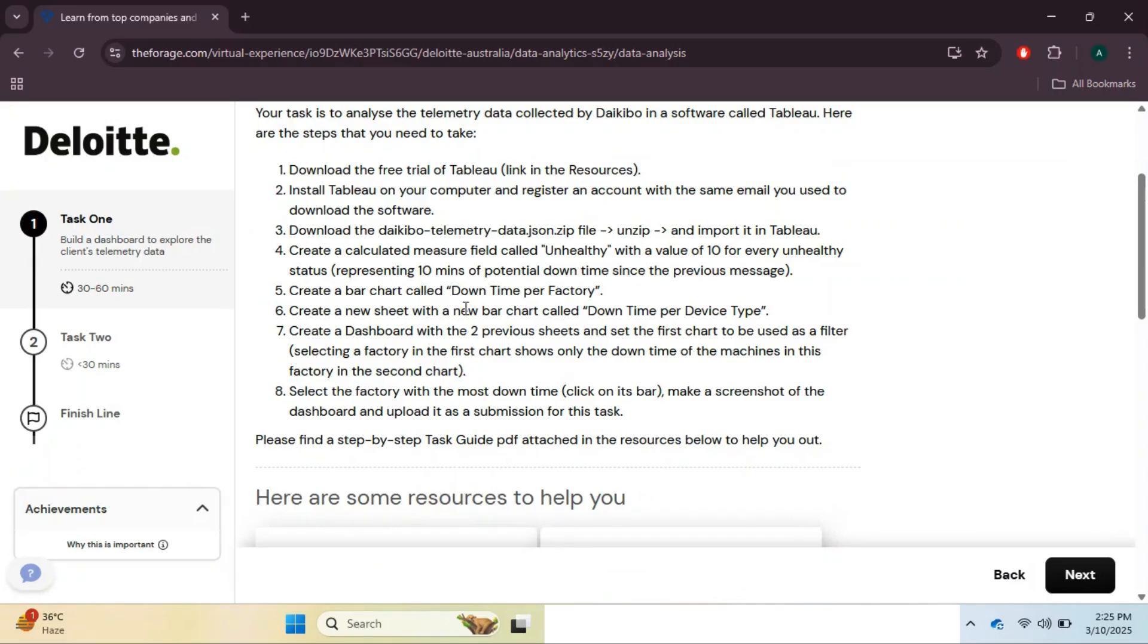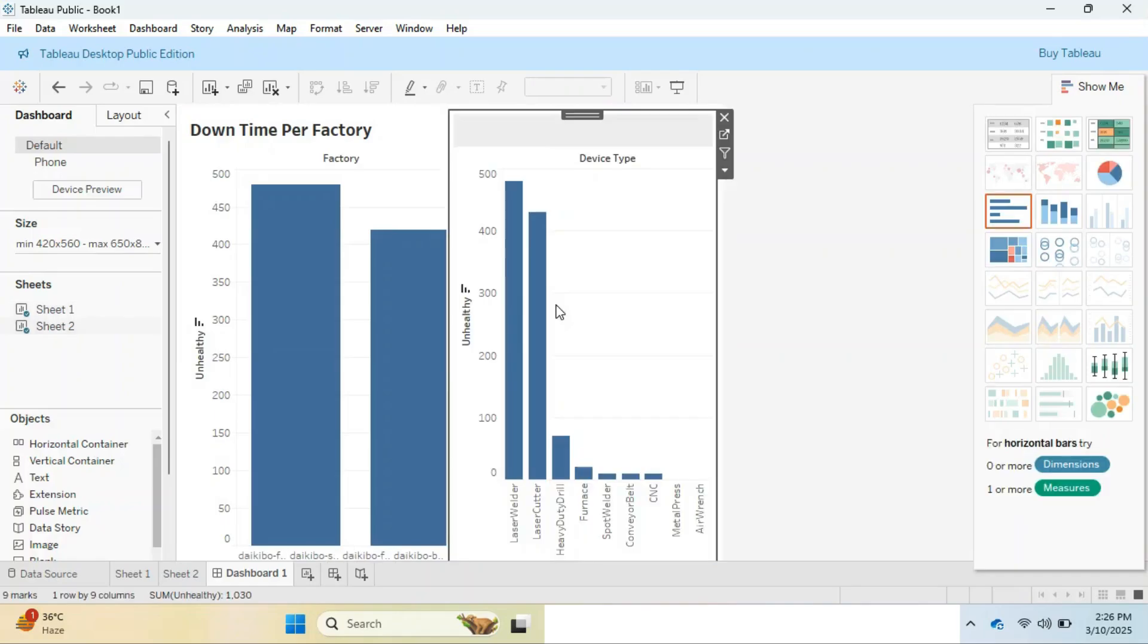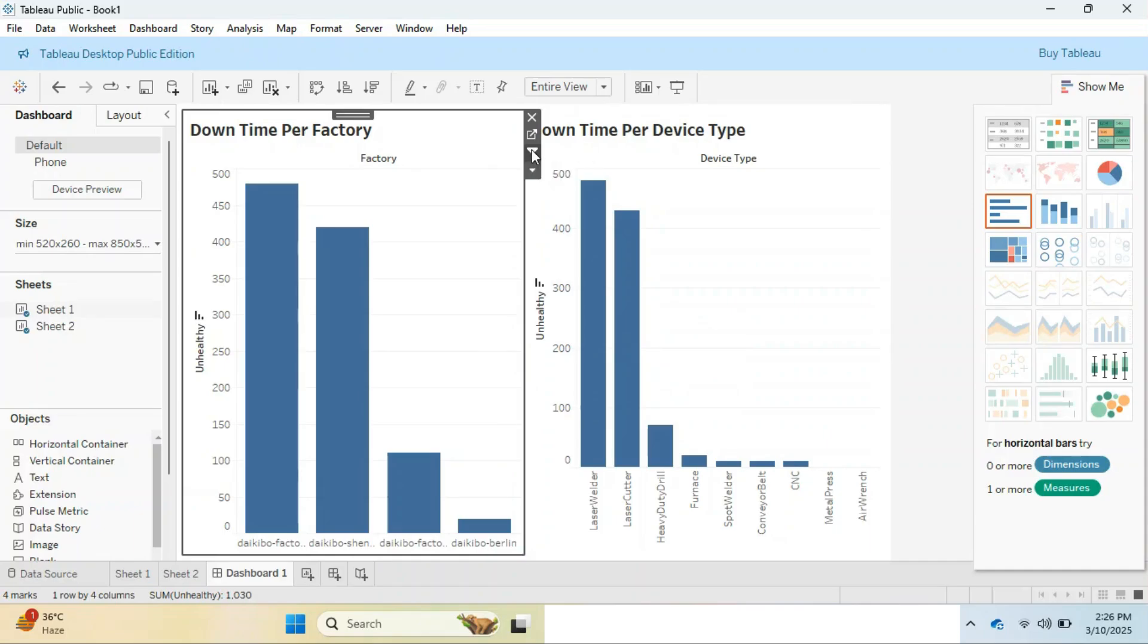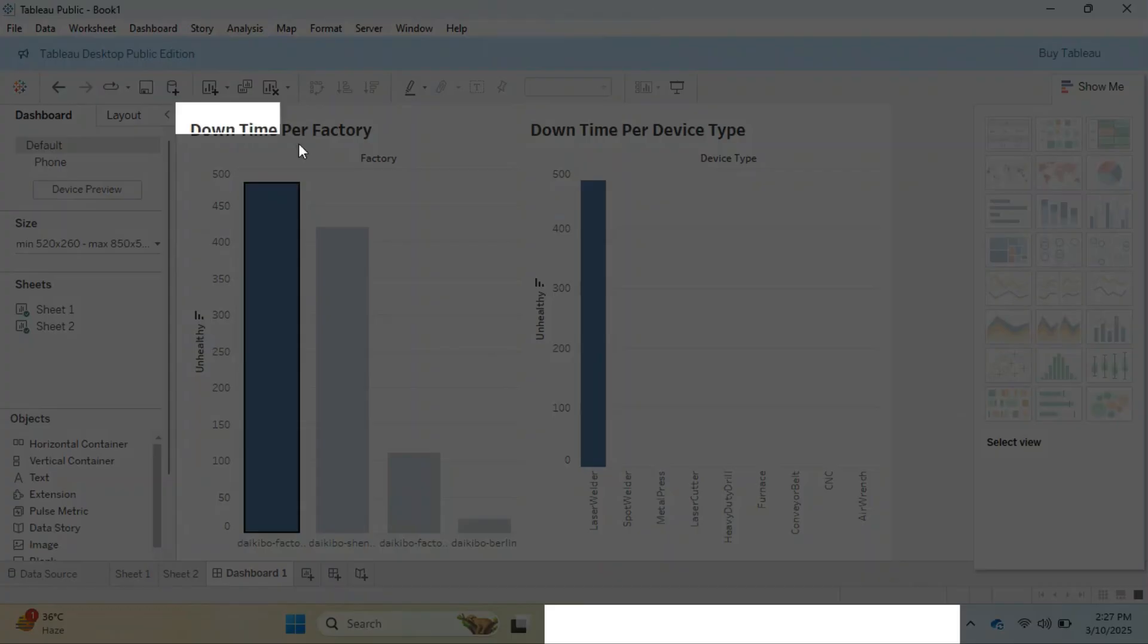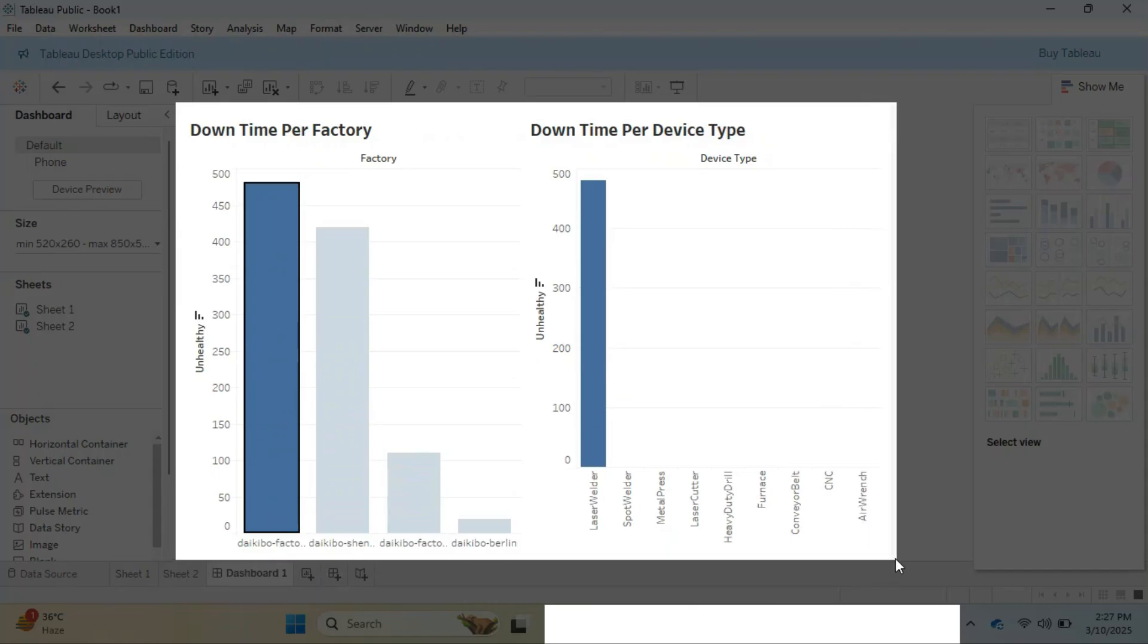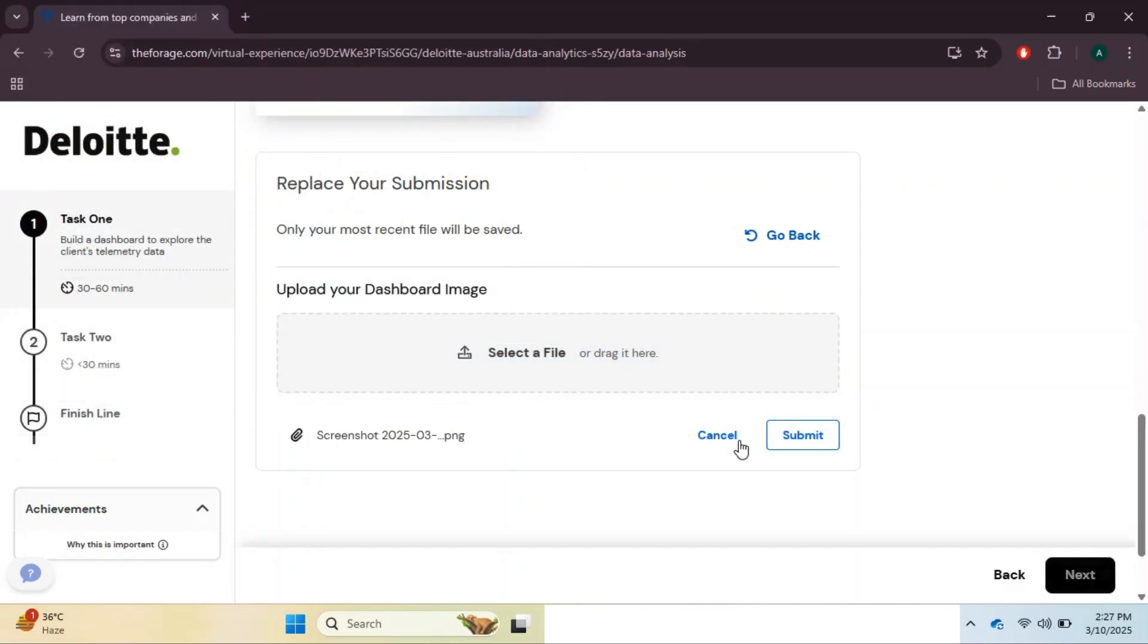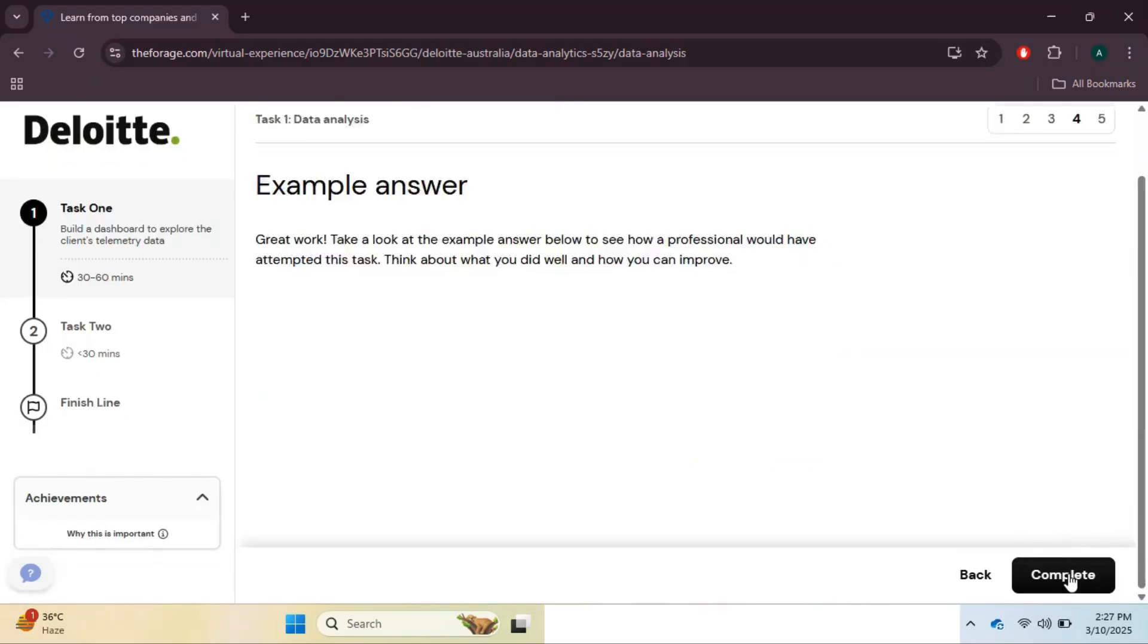Now we need to combine the charts. For that, add a dashboard page from the lower tab bar and drag and drop both charts from the left panel to the dashboard page. Set the width and height as per the requirement, then select the downtime per factory and set it as filter. Now select the factory with the most downtime and take a screenshot. This screenshot will be provided in this task. Task 1 is completed in this way, and you can also compare the results with the provided answers in the next slide.